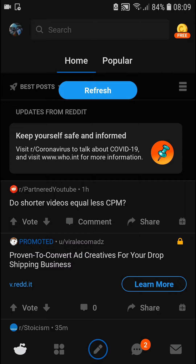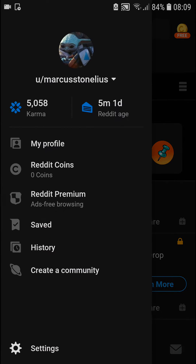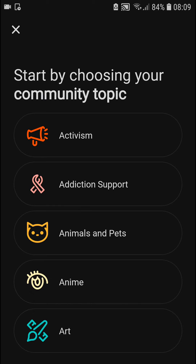The first thing you want to do is go to the top-left corner to your profile, and here you're going to see 'Create a Community', so let's click on that.